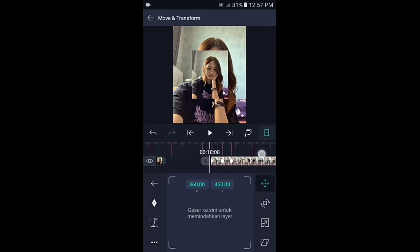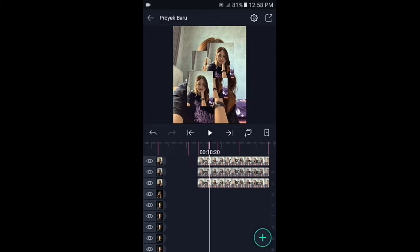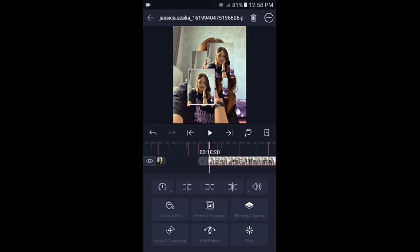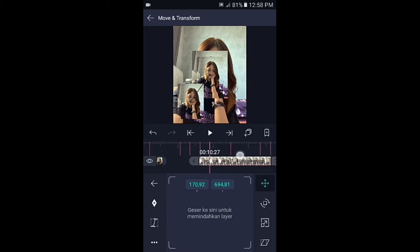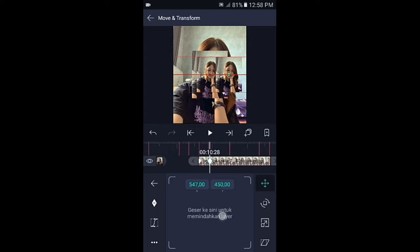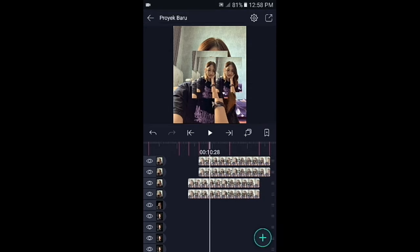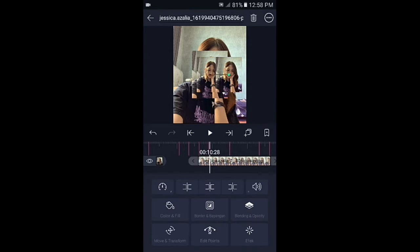Jika sudah, silahkan fotonya gandakan lagi, lalu tekan dan seret ke tanda berikutnya. Kemudian pilih di bagian move, kunci yang di akhir hapus. Geser ke bagian kunci sebelumnya dan pindahkan fotonya ke sebelah kanan. Kalian gandakan lagi, lalu foto yang di atasnya geser ke sebelah kiri.